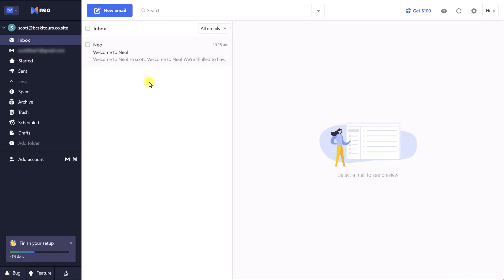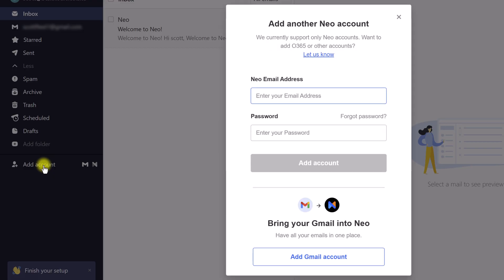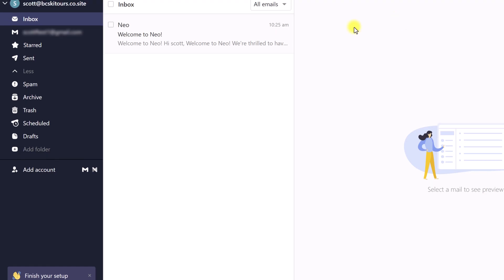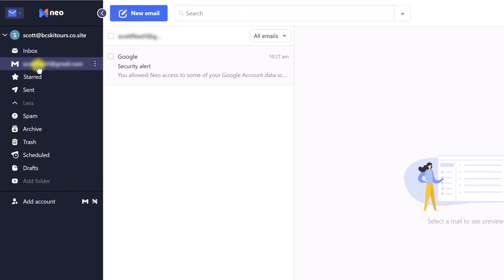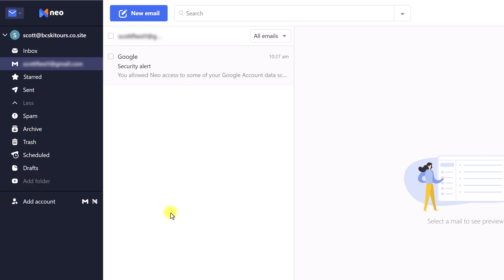It doesn't stop there. If you want to easily sync and bring in your other email accounts, you can do so by selecting Add an Account to bring in your Gmail account. For example, here I have a test account — if I want to bring in all of my messages and start managing all of my emails here, I can do that within Neo.